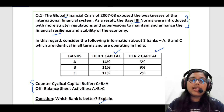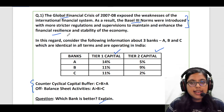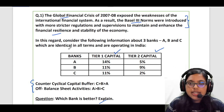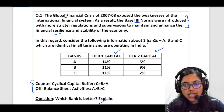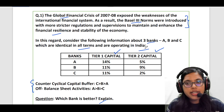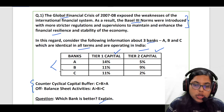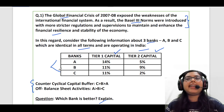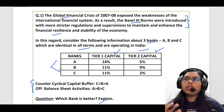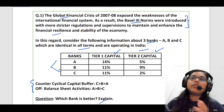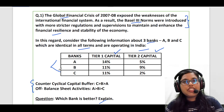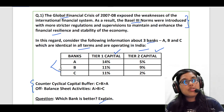The question then says: 'In this regard, consider the following information about three banks — A, B, and C — which are identical in all terms and are operating in India.' So they have given you three banks which are identical in their operations in India. Their level of activities, the kind of lending they are doing — everything is similar. However, there are certain differences with regard to certain parameters.